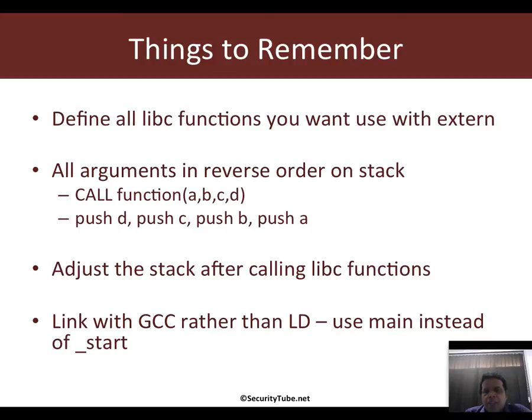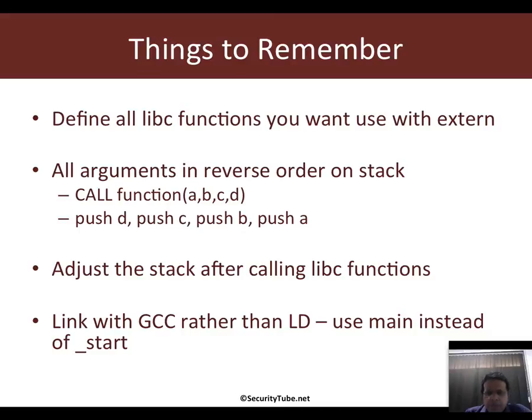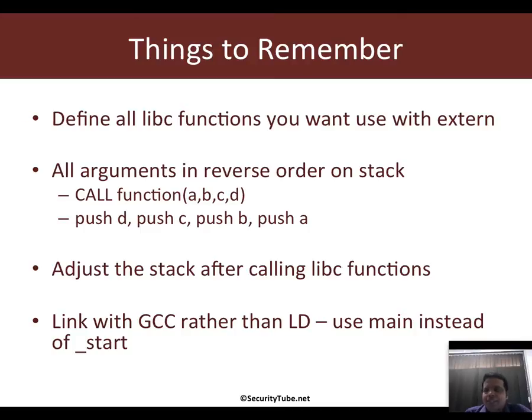Finally, we would want to compile the program now with GCC and not with LD because it's much easier to do with GCC. GCC expects a main entry point to be there instead of underscore start or any other random name, so we will stick to main.